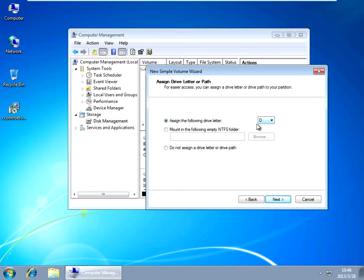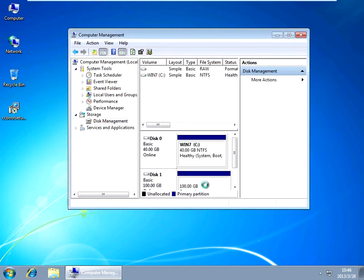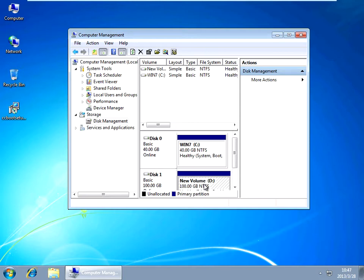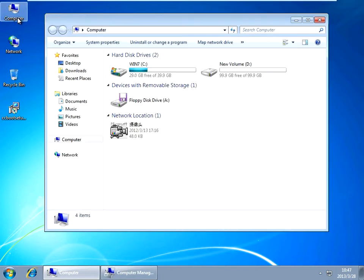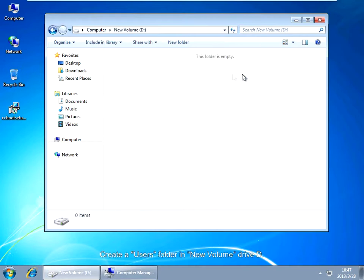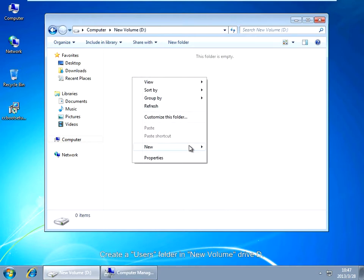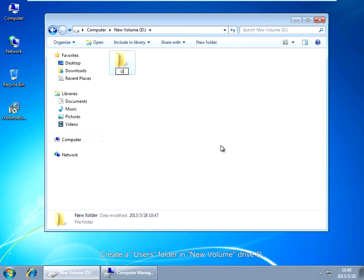Initialize and format the personal disk. Create a user's folder in New Volume Drive E.